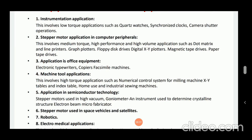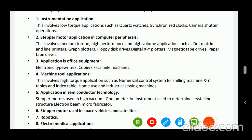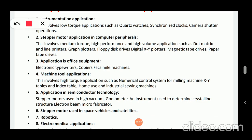The first category is instrumentation applications. This involves low torque applications such as clocks, watches, synchronized clocks, and camera shutter operations. These are the instrumentation applications.